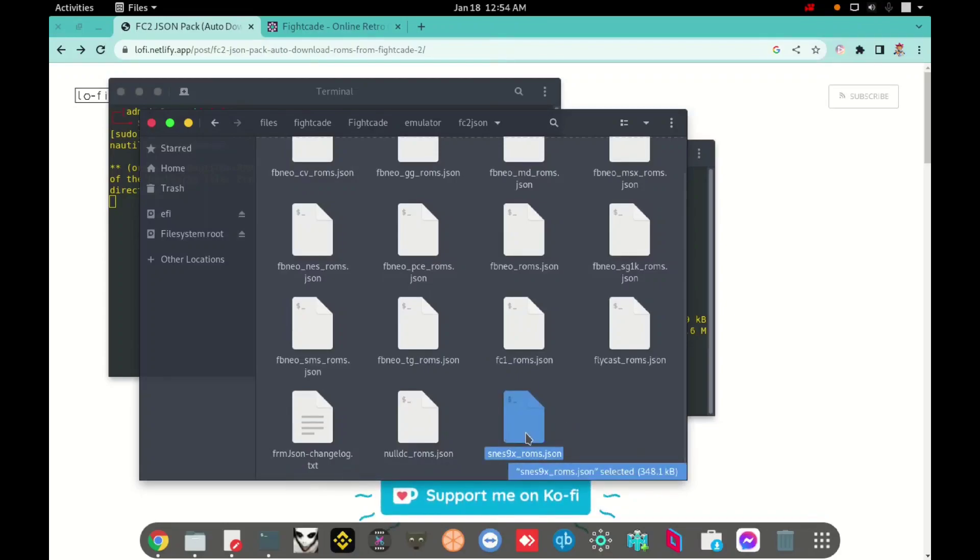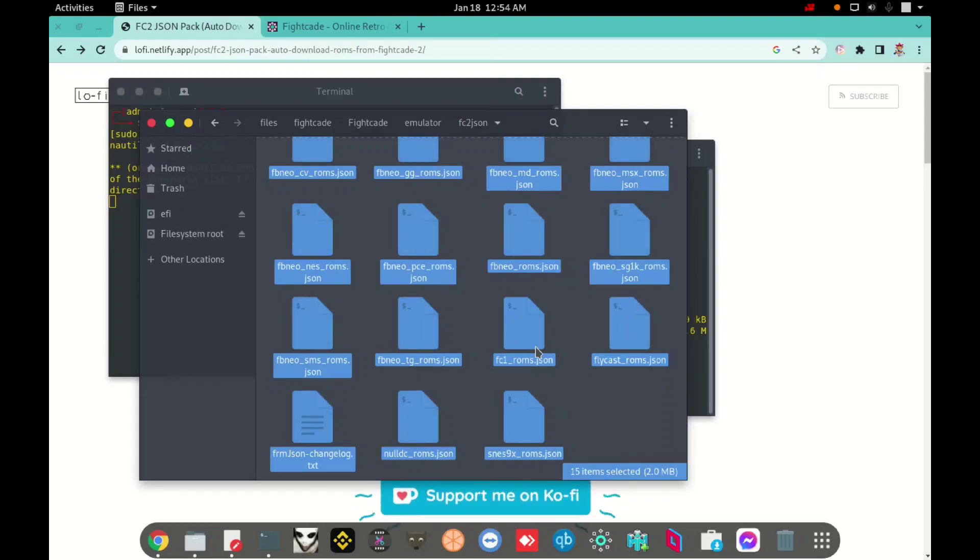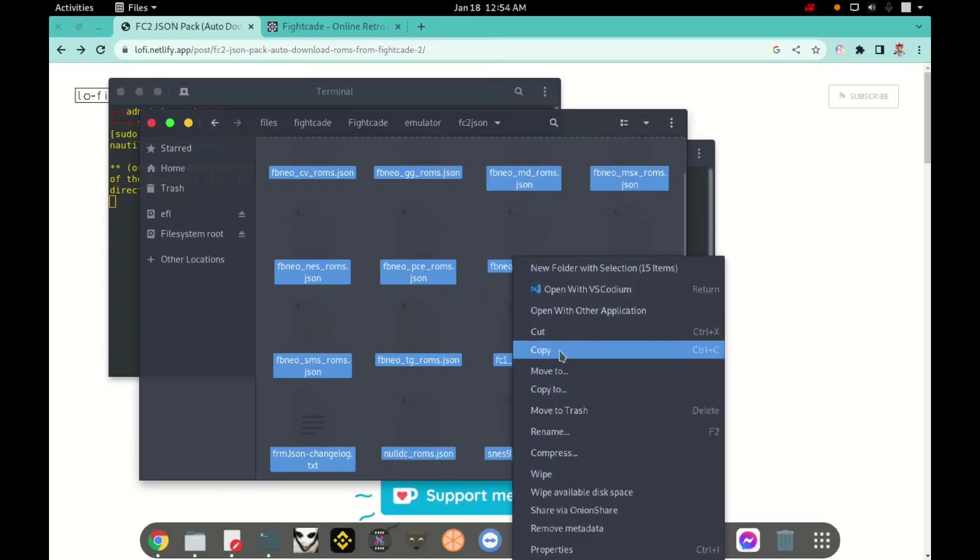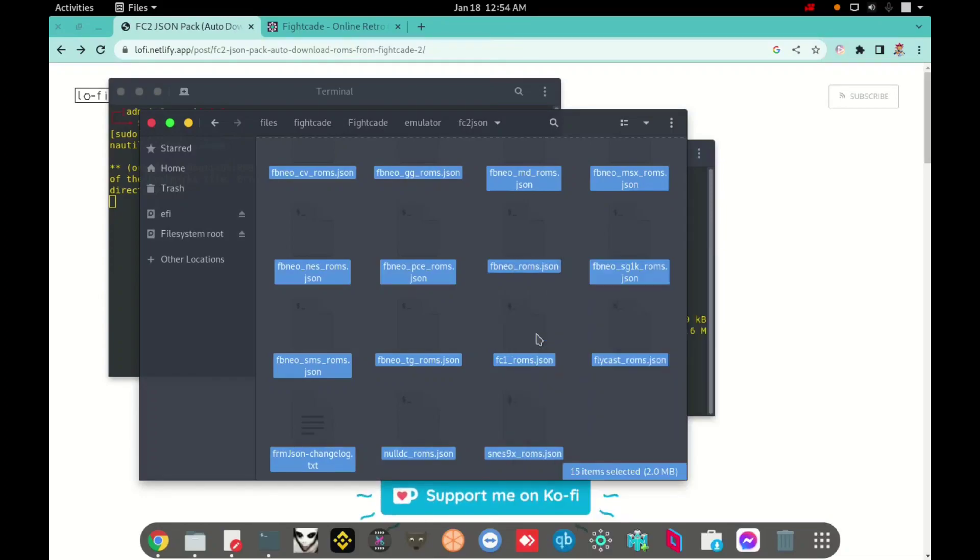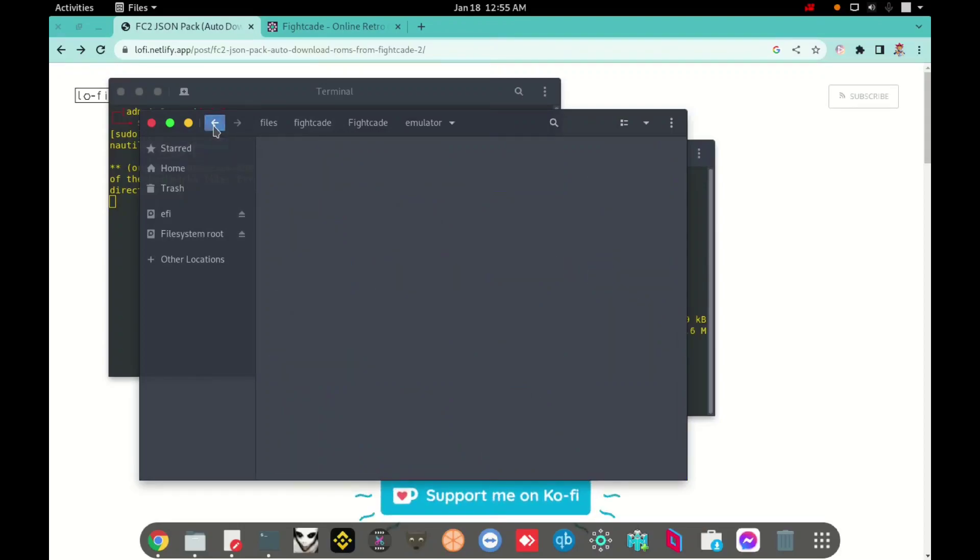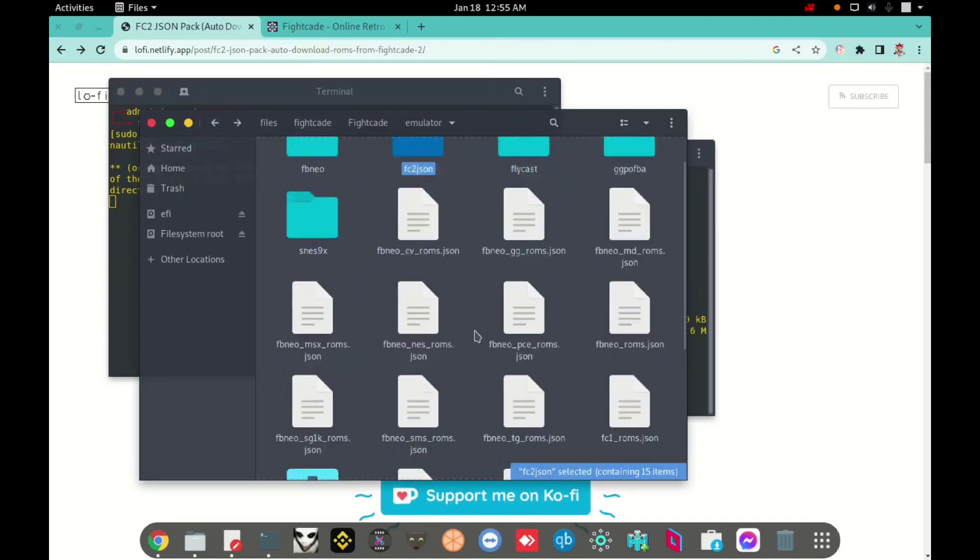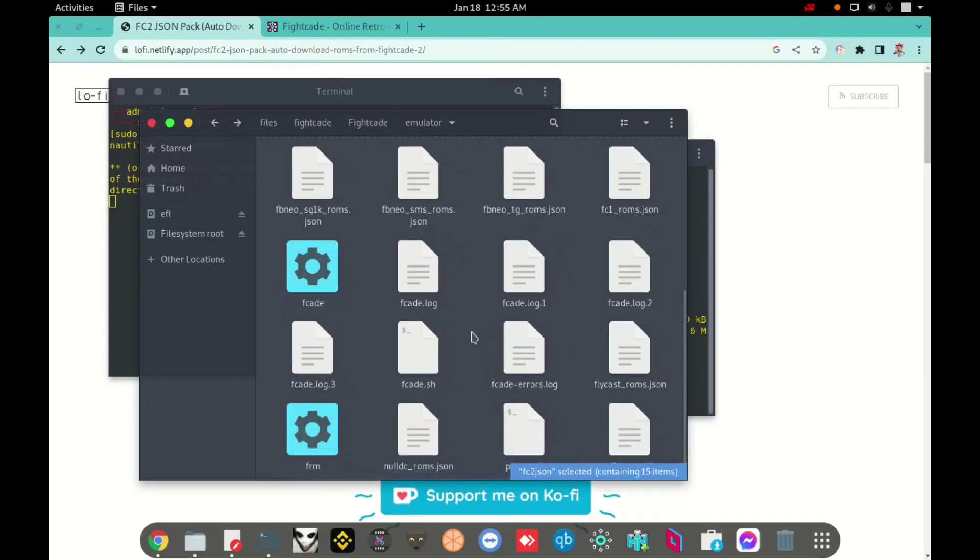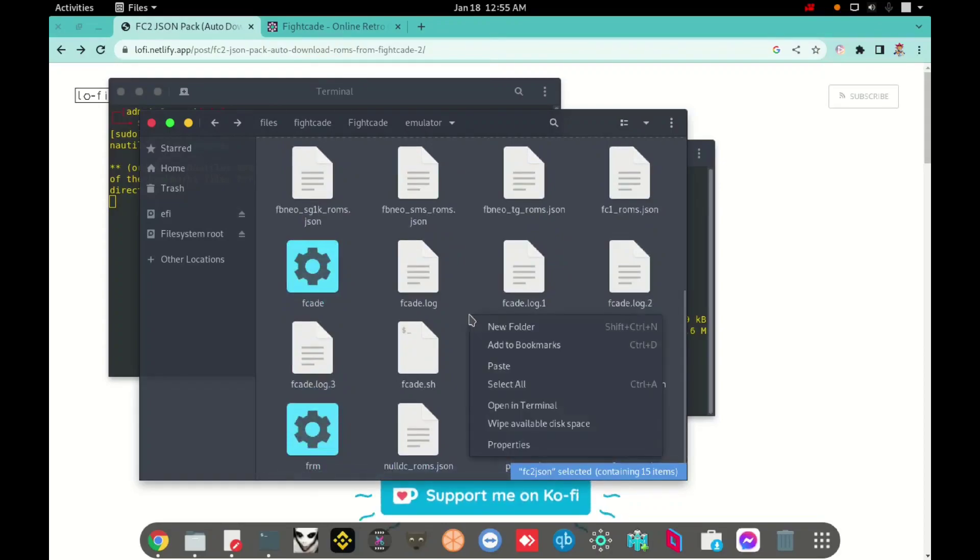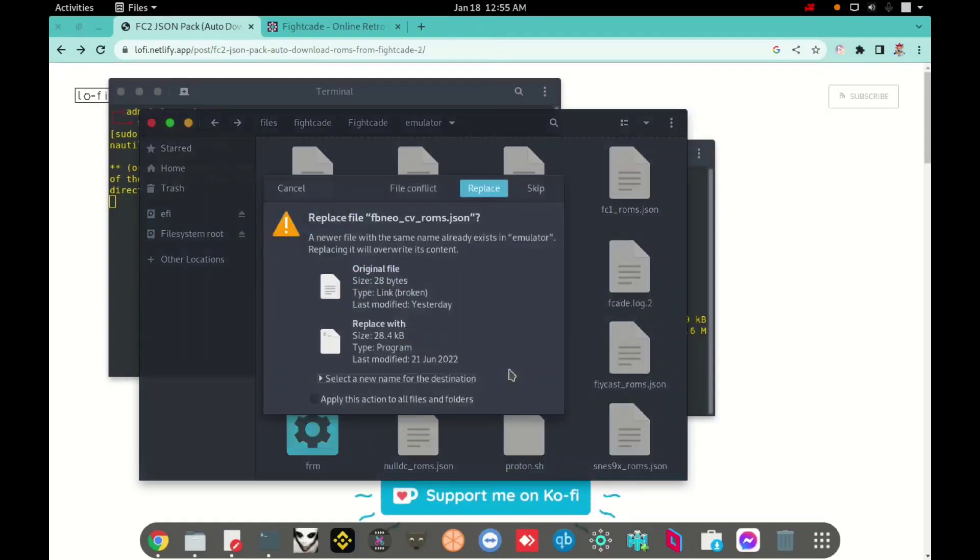And I will select all files, all files inside here. In my case is Ctrl A, and I will cut all files, and I will back, go back. Here, I will paste all files here.